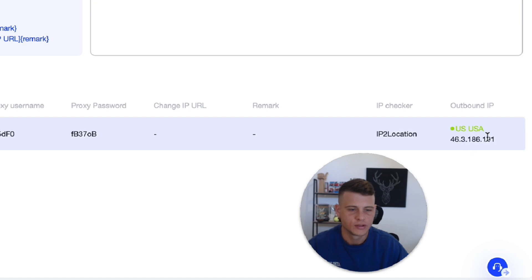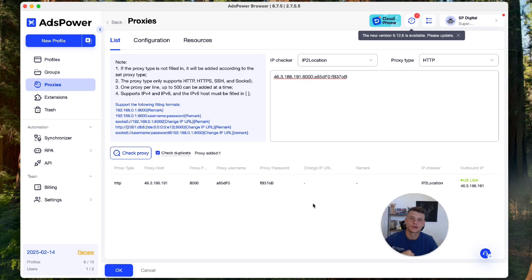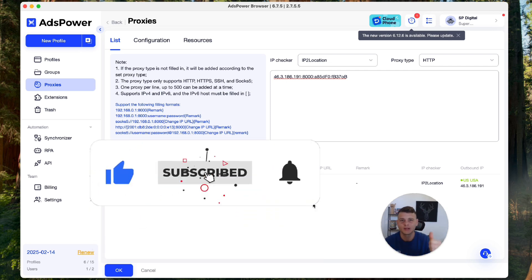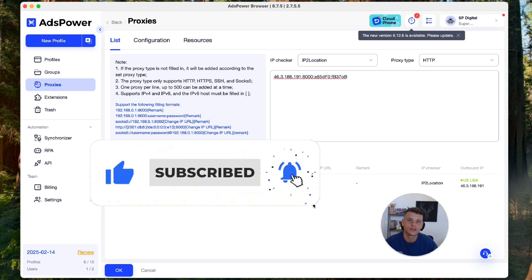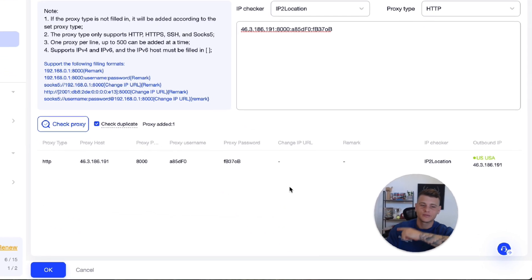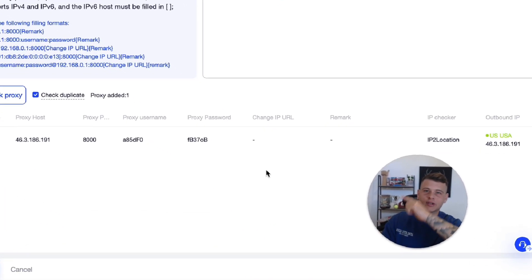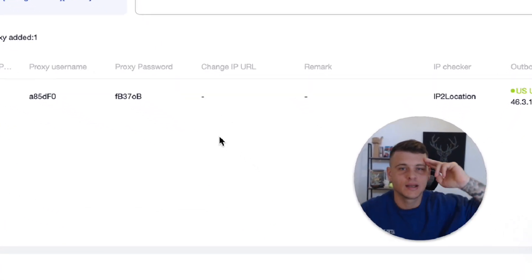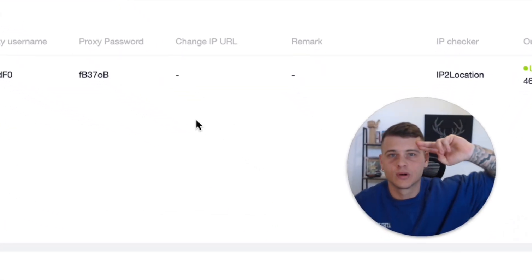I will leave a link down in the description for the proxy provider as well as for AdsPower. If you took some value out of this video, make sure to drop a like and subscribe to the channel if you haven't already. Check out some other videos right over here. Thank you so much for watching guys, and until the next one, peace.